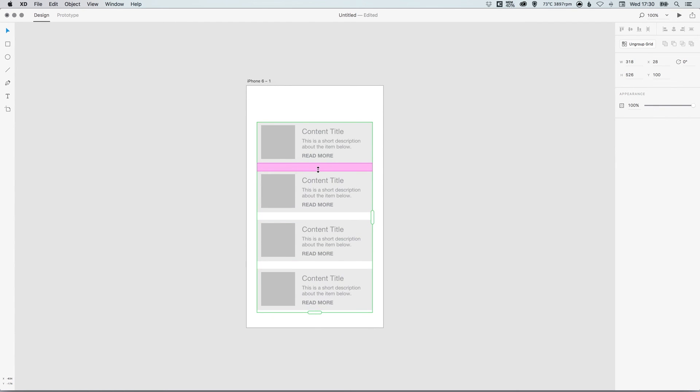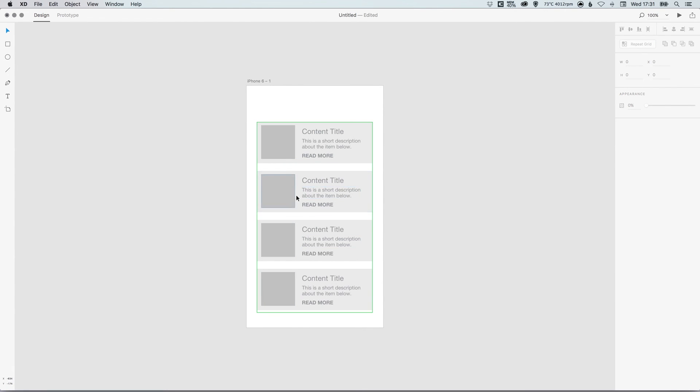And there we go, that's how you use the repeat grid tool in Adobe XD. As always guys, please feel free to leave any questions or comments below, like this video if you enjoyed it, take care, and I'll see you next time.